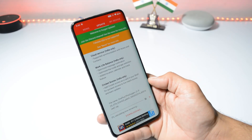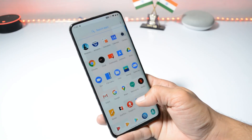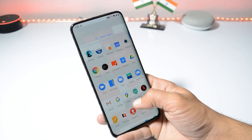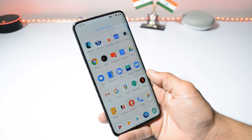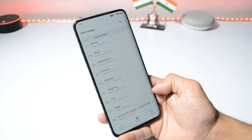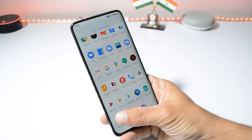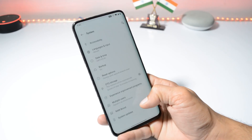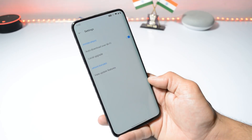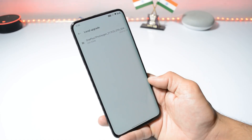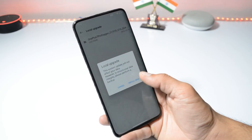Let's download this file using the OxygenOS updater application. To do a local upgrade, download the file and place it inside the internal storage of your device. Once it's done, go to Settings, System, System Update, tap on the gear icon towards the top right corner, select local upgrade, and choose the update file. Tap on Install Now.